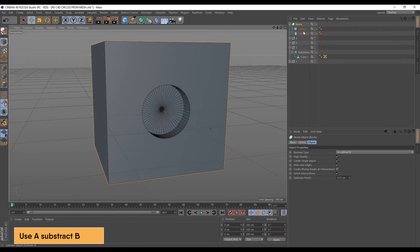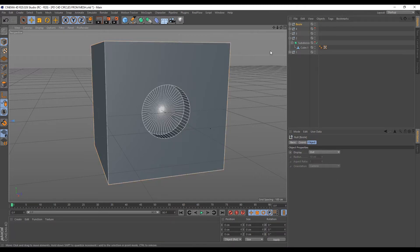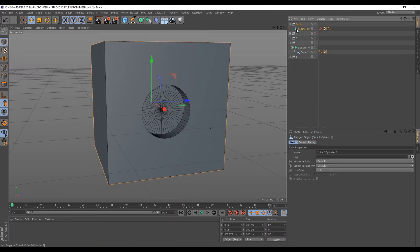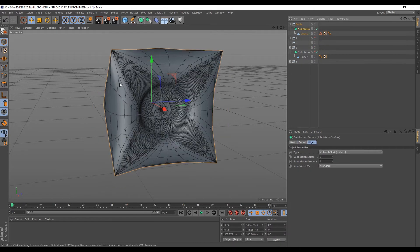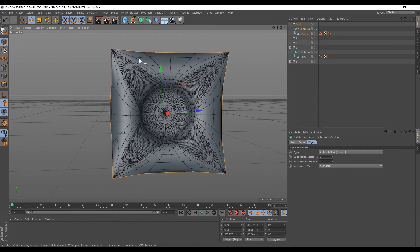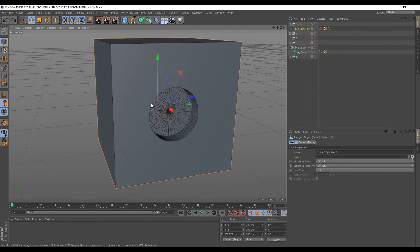So now we can come over here and make this boolean editable. So I'll hit C on my keyboard. So as you can see, this has created a single object for us here. So if you add the subdivision surface to this object, it will become a mess because the points are not flowing properly. So let's try that. If I just add the subdivision surface, you can see how weird this looks. So this technique of modeling is not built with the mindset of subdividing later.